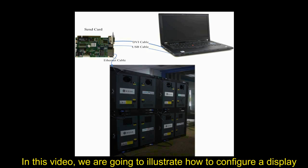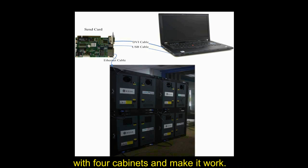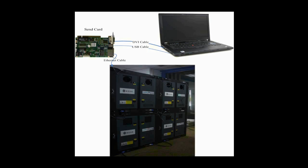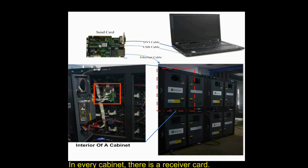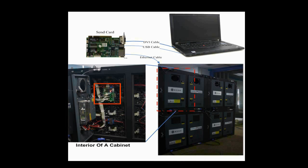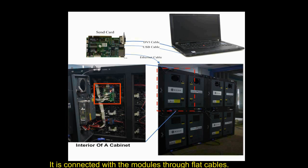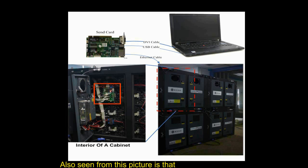In this video, we are going to illustrate how to configure a LED display with four cabinets and make it work. In every cabinet, there is a receiver card. This is the receiver card in a cabinet. It is connected with the module through flat cables. Also seen from this picture is that there is a 4x4 module array in this cabinet.